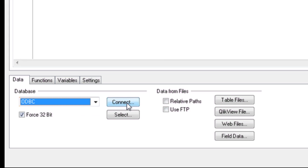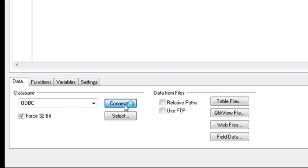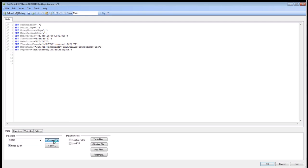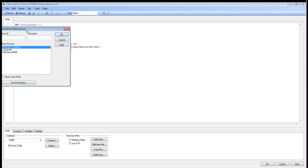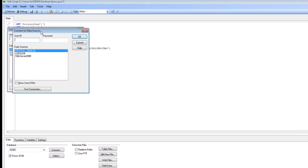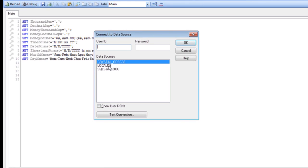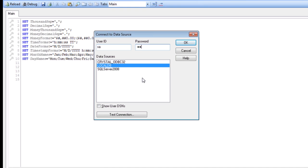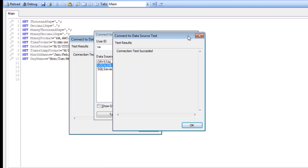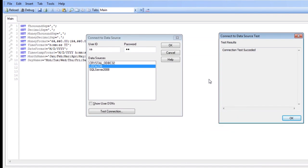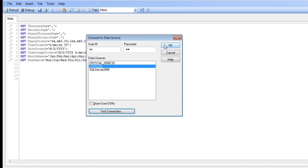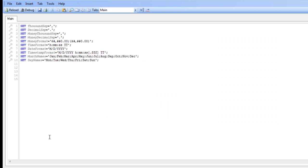I'm going to go ahead to Connect. Up pops my ODBC driver. We'll go ahead and choose my local DB, use my username and password, test the connection. As you can see, my test is successful. We'll go click OK.